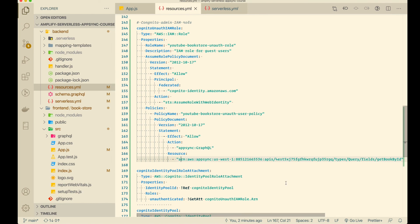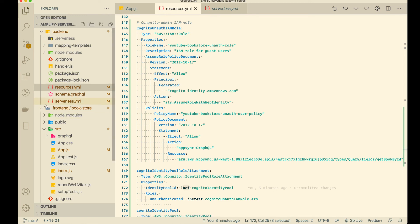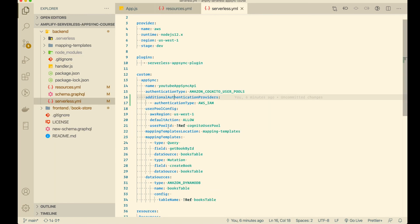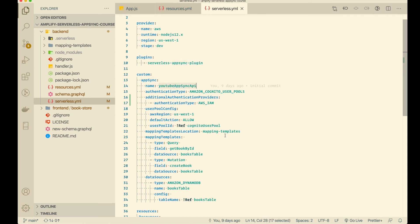We hard-coded the AppSync API ARN in the IAM policy. We should probably use one of the CloudFormation intrinsic functions to get this ARN dynamically. Since we're using the AppSync plugin in the Serverless Framework configuration, here's a question for you: put it in the comments — how would you add that intrinsic function to get the ARN of the AppSync API? I hope you enjoyed this. Thanks for watching, and I'll see you in another episode.